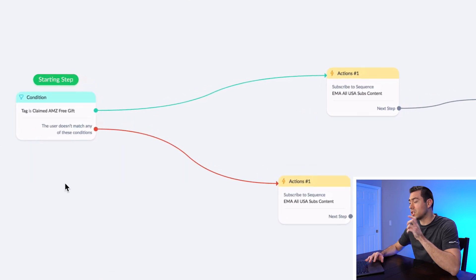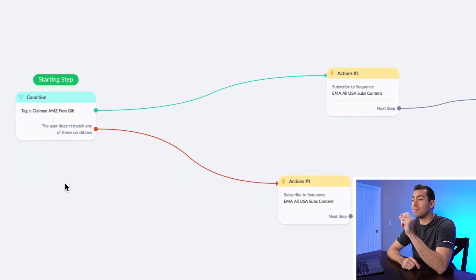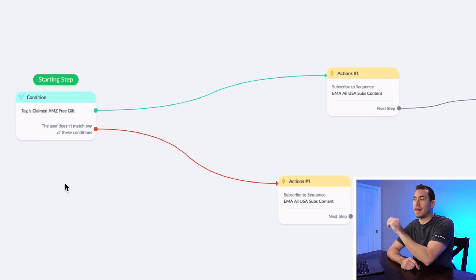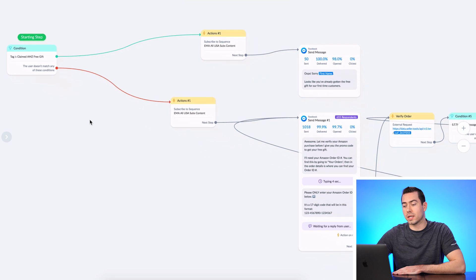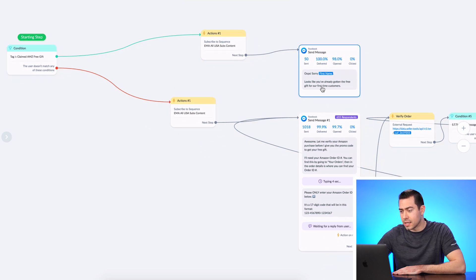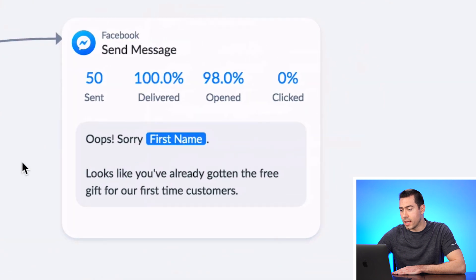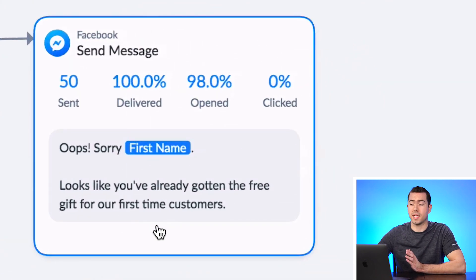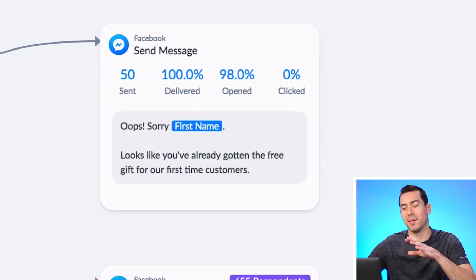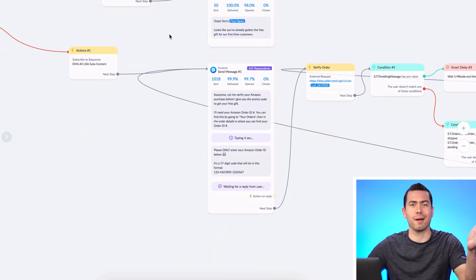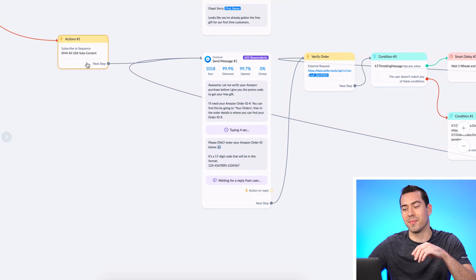So continuing on — it starts with a condition. The condition is going to first see if they are already tagged as having claimed this free gift. If they are already tagged as 'claimed a free gift,' then we're going to send them a message that says 'Oops, sorry, looks like you've already gotten our free gift — it's for first time customers only.' Basically it's just saying: look, you already got it.